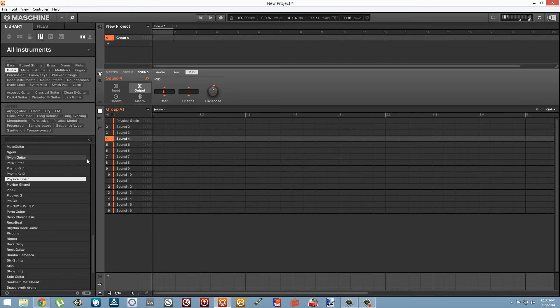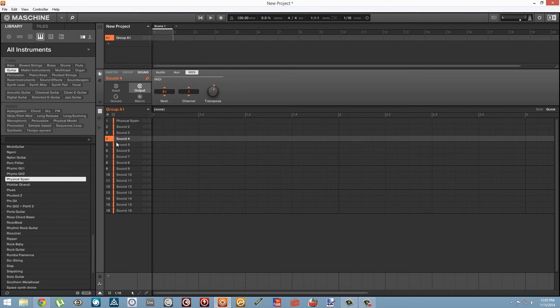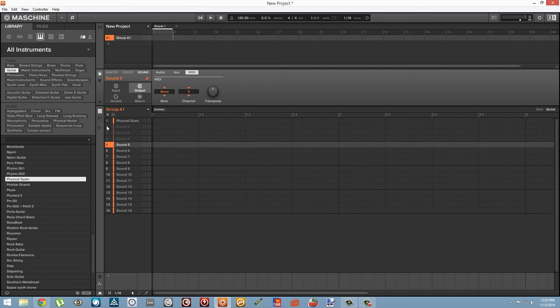By solving one problem, which is that we wanted to have several MIDI inputs to our single instrument, we've kind of created another, which is that this instrument is always going to play now regardless of what instrument is selected on the Machine software. You can turn off these dummy MIDI tracks simply by clicking on the number on the left hand side here.